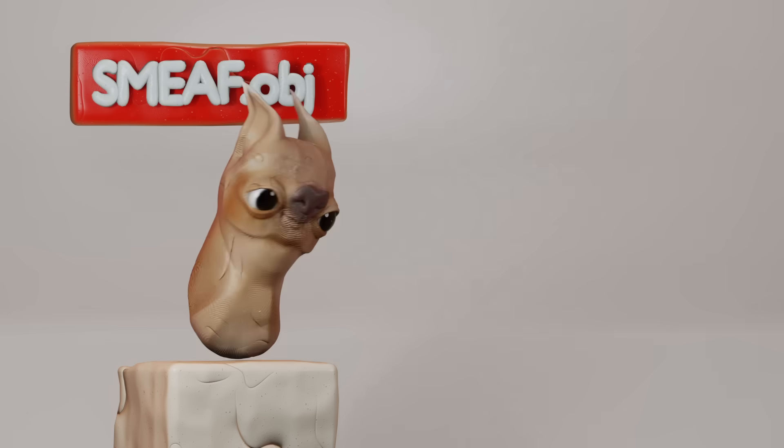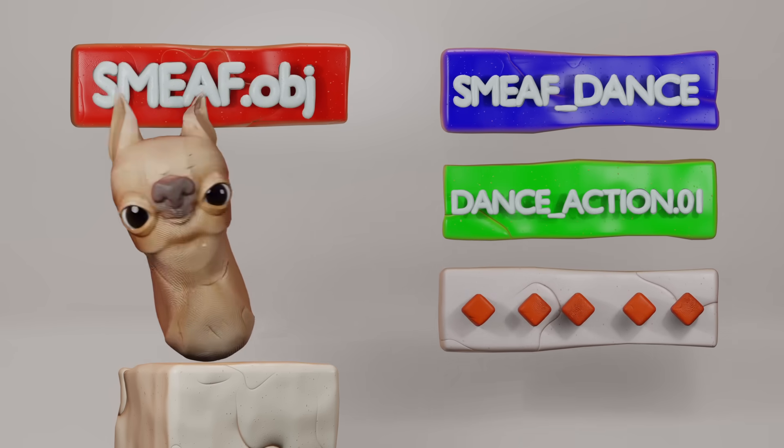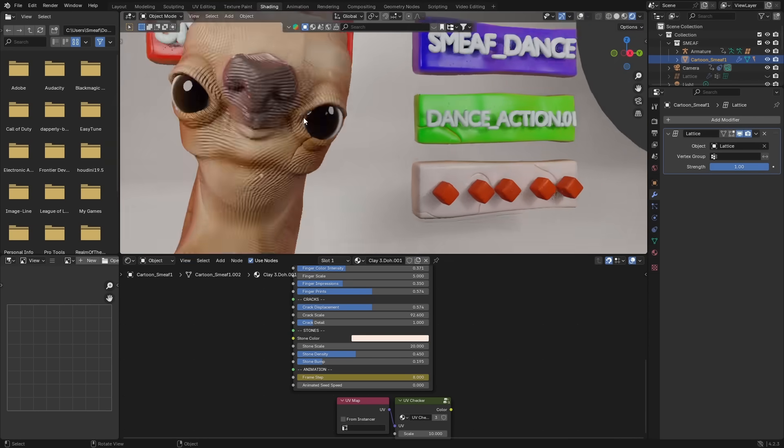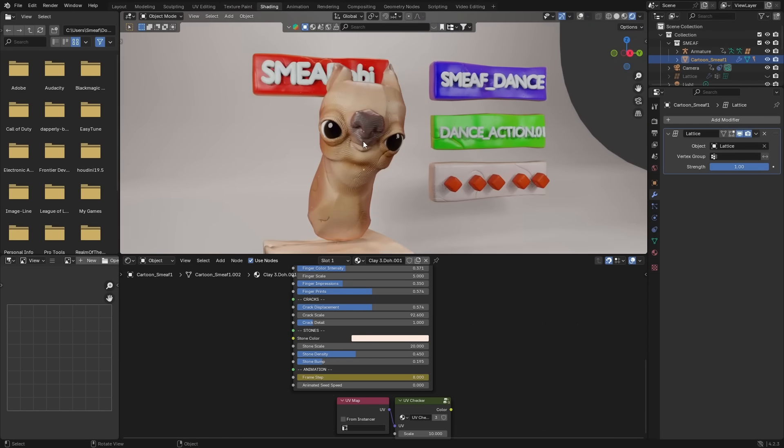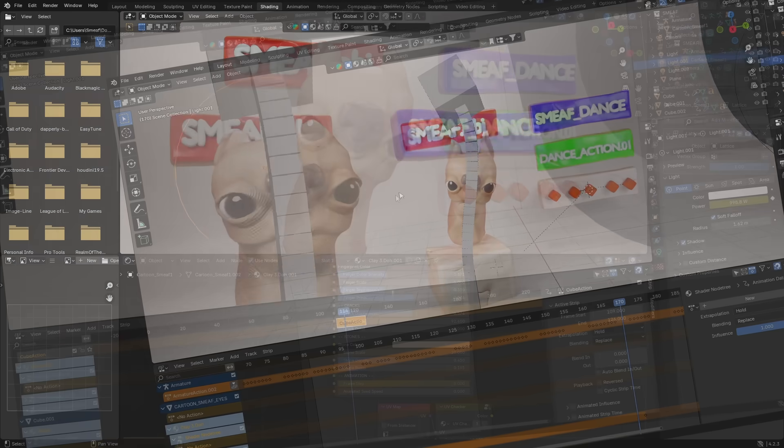This is fine for super simple characters like Smeeth. One strip, one action, one animation. But you're never really just animating one character. You're also animating materials, lighting, props, objects, which, you guessed it, also have their own actions.